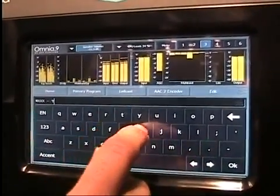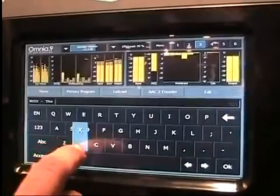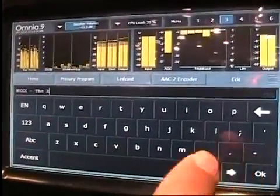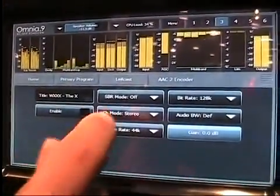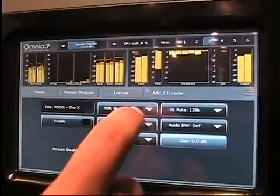We type in WXXX. OK, so that's our station name, and now for the bitrate setup.